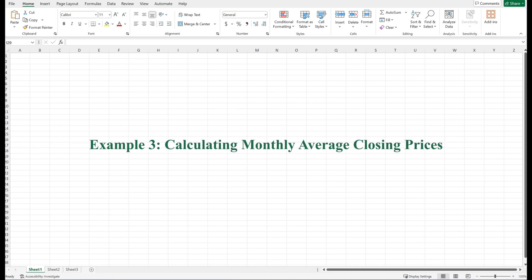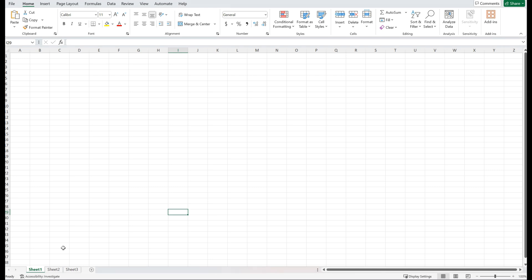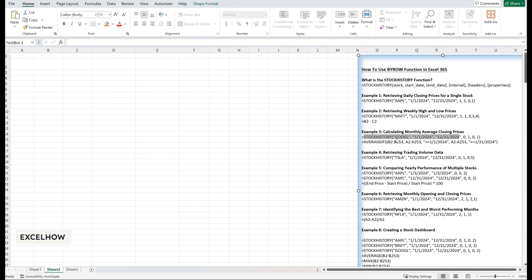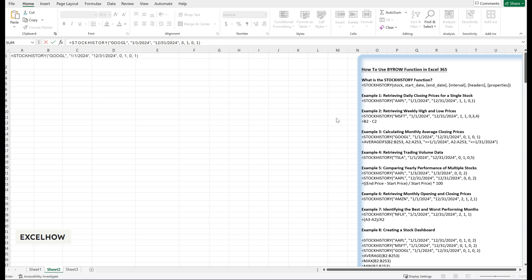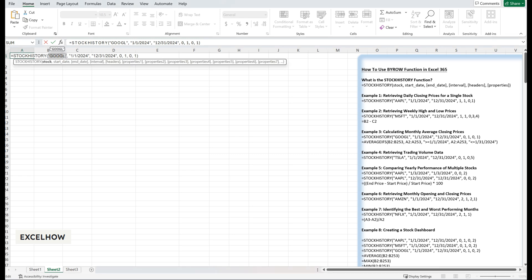Now let's calculate the average monthly closing prices for Google. This is useful for smoothing out daily fluctuations and identifying long-term trends. First, retrieve the date and daily closing prices using the STOCKHISTORY function. Use the formula: equals STOCKHISTORY(Google, January 1st 2024, December 31st 2024, 0, 1, 0, 1). Zero specifies a daily interval, one includes headers, and 0, 1 specifies that we want to retrieve the date and closing price.